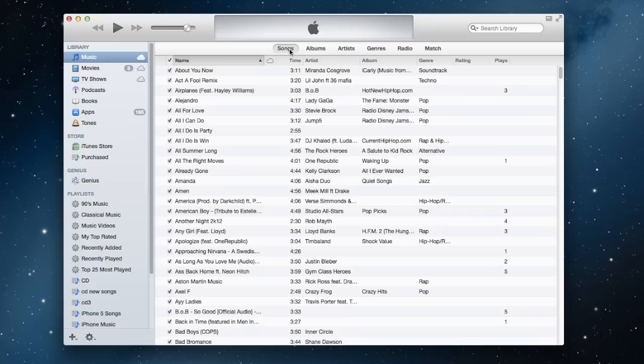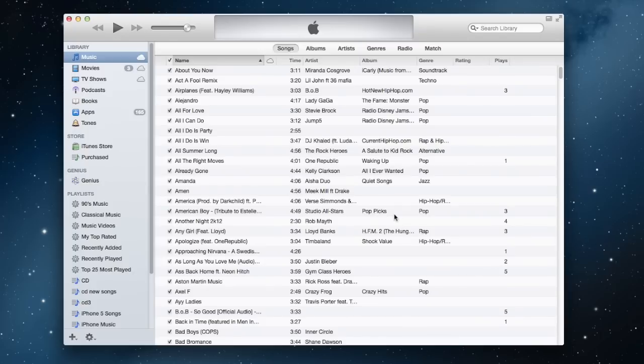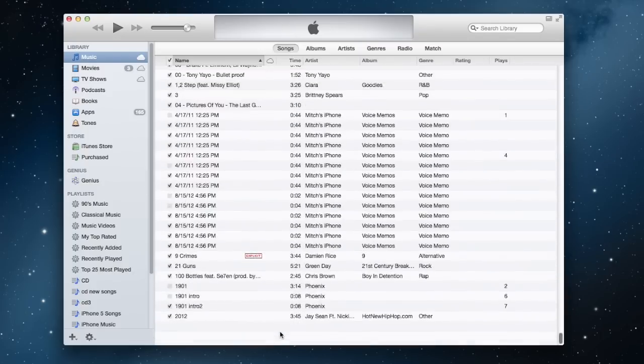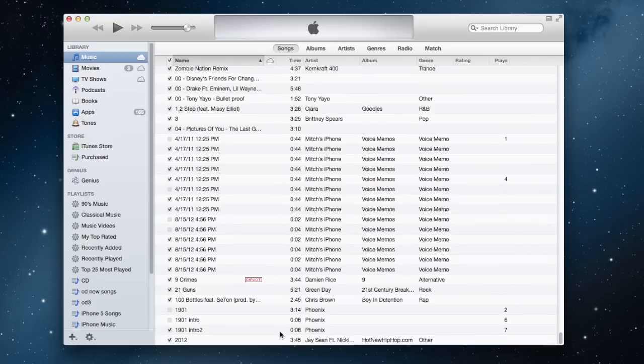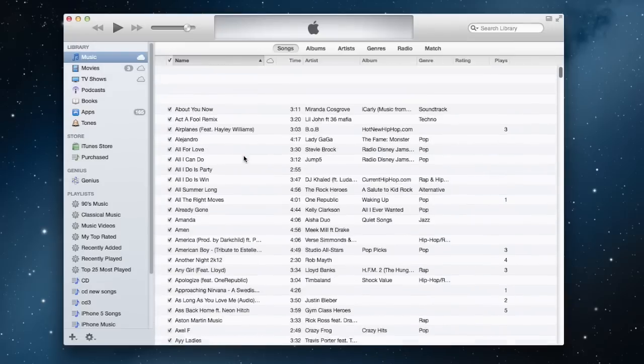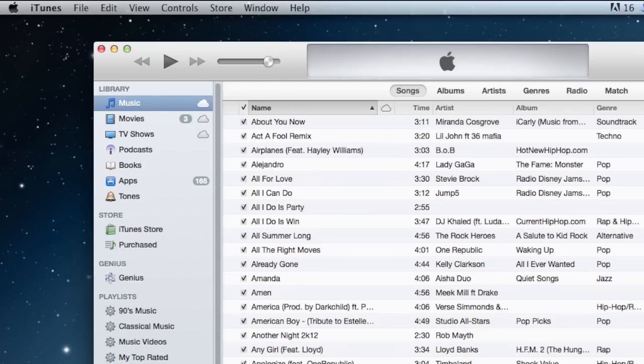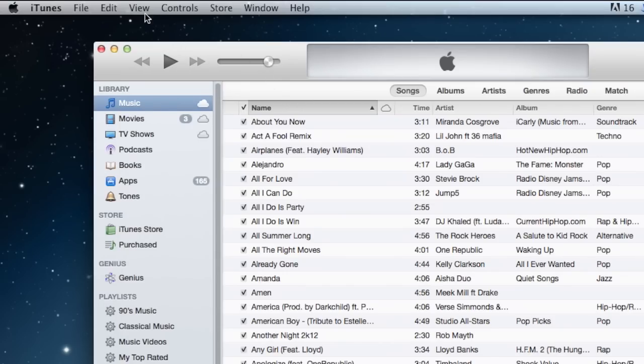Another request I've gotten is about the status bar. Normally at the bottom here, you would be able to see how many songs are in your entire library and how long that would be. To access that, just go up to the top again,